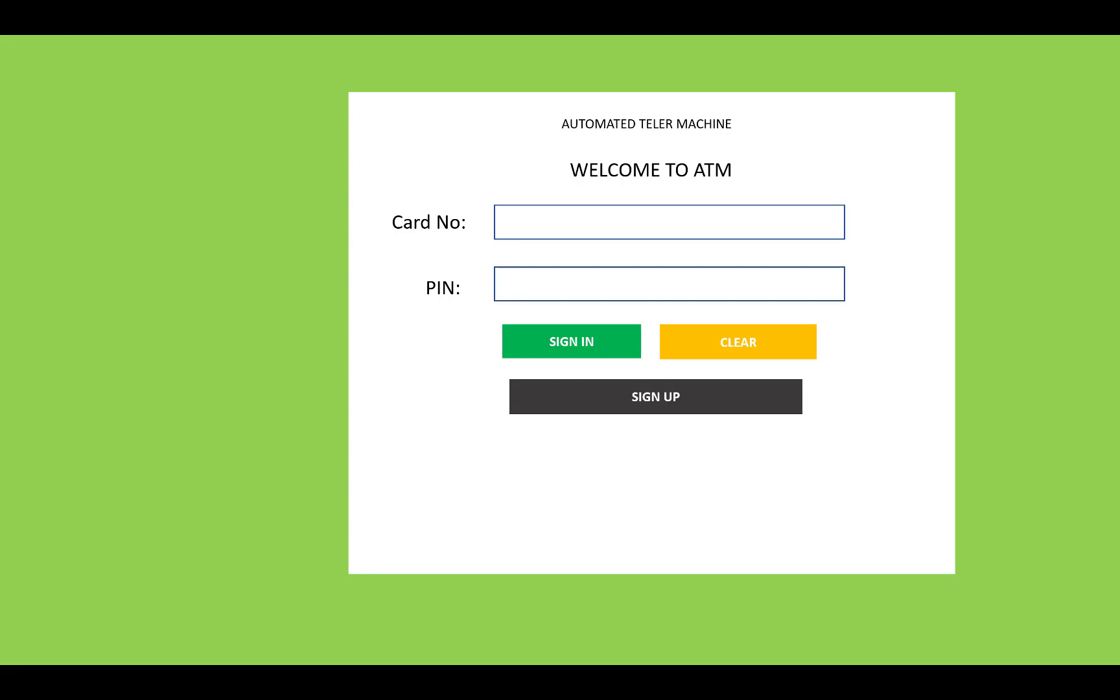Hello everyone, welcome to my channel Windows Form. Today I'm going to show you how to design an Automated Teller Machine software in C#. This is the first interface to save data into the database. The card number and PIN have to be entered using the sign in option, and there's also a clear and sign up option.